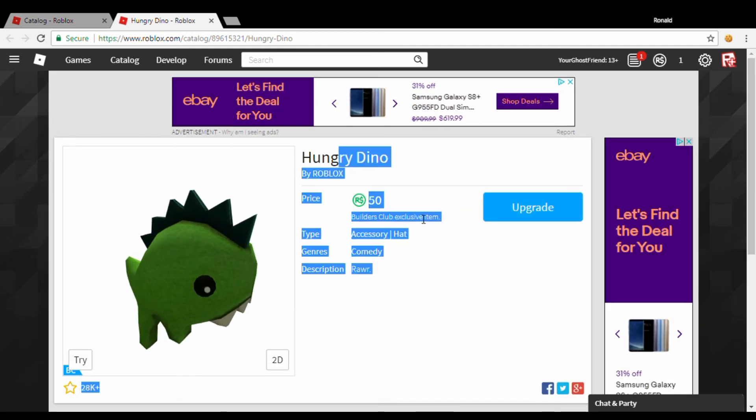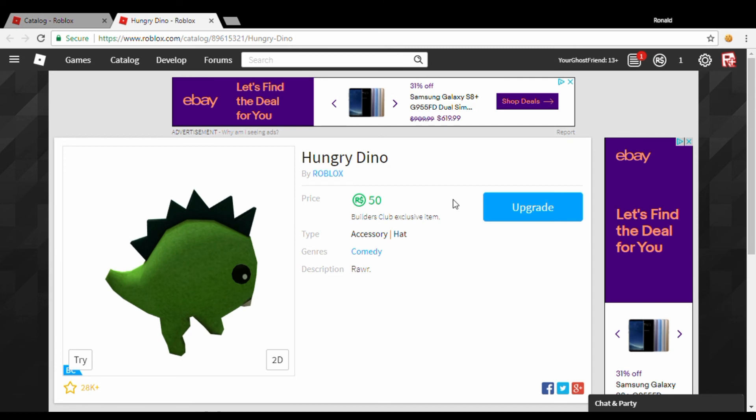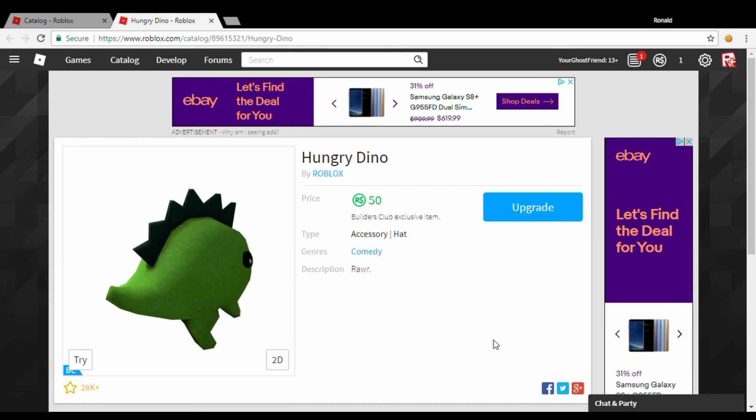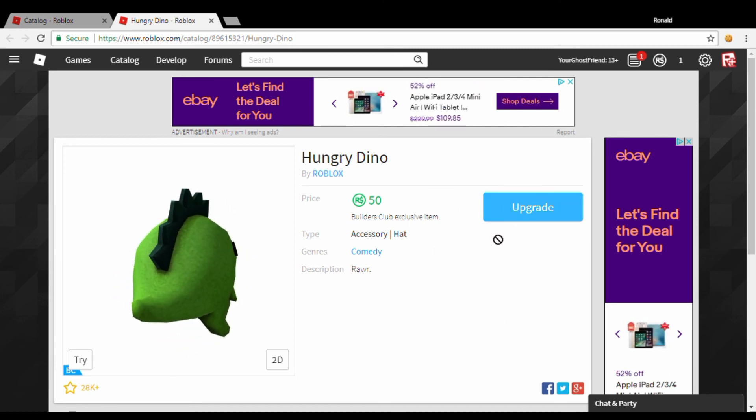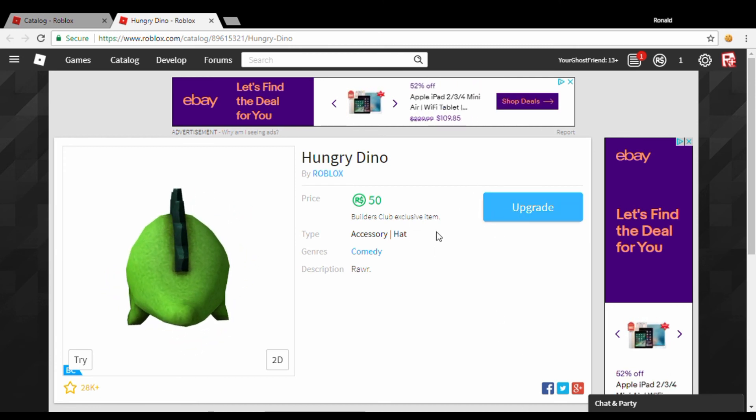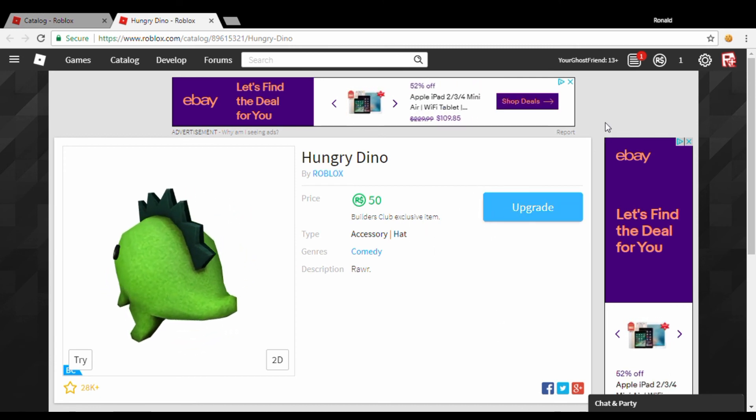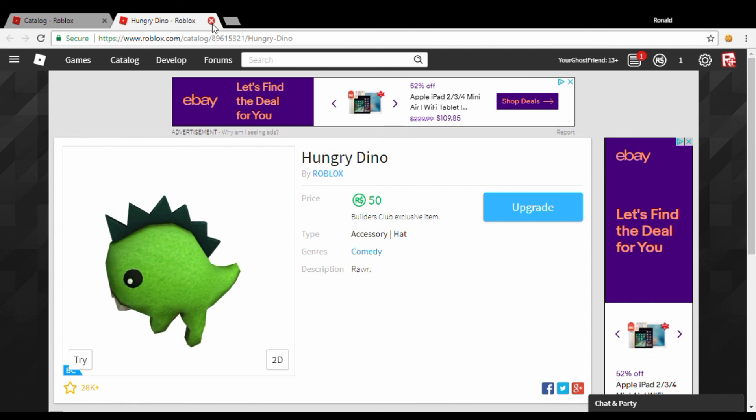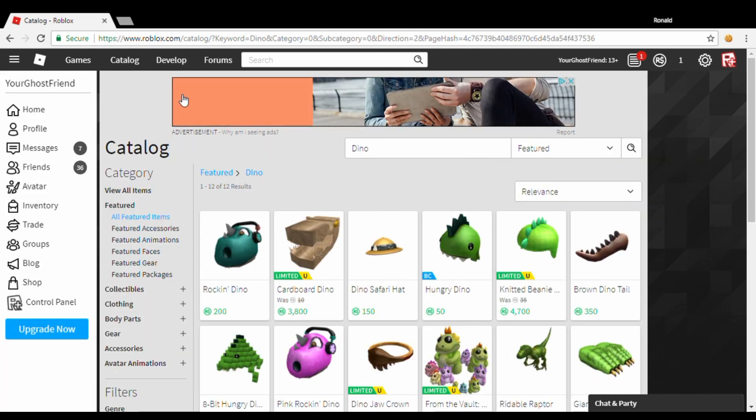And you need Builders Club, which is five dollars. So that's it for you guys. See you guys next time. I hope you guys enjoyed this video. Bye!